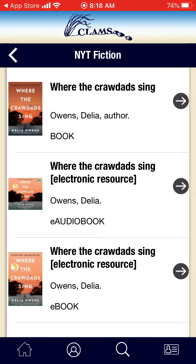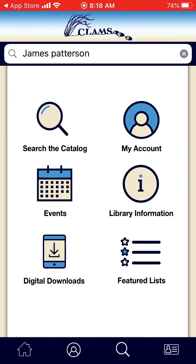Let's hit your bottom menu option for Home — that is the left icon on the bottom menu in the blue. You are now on your home page. We have shown you everything that has to do with the Clams Library Network app. If you have any questions, please get in touch with your local library. Thank you so much, and have a good day.